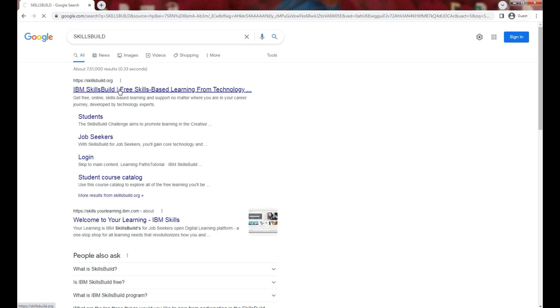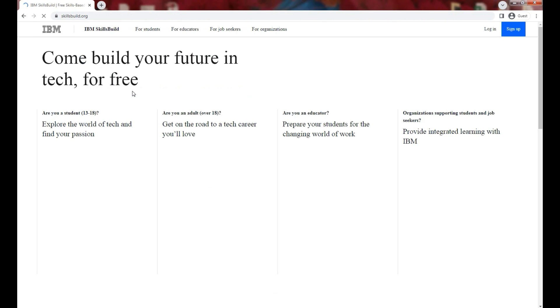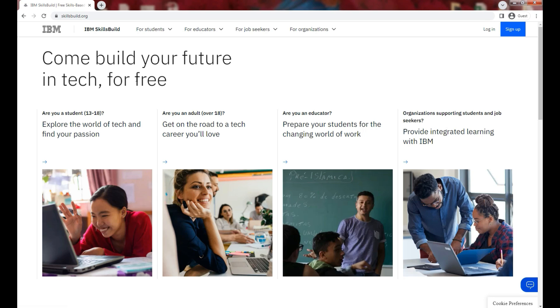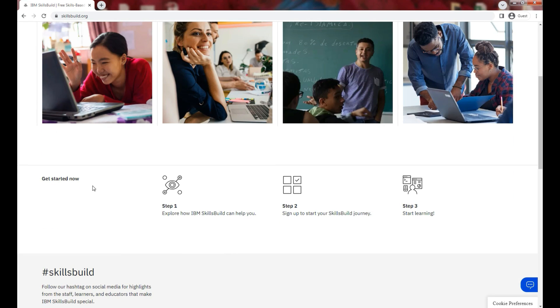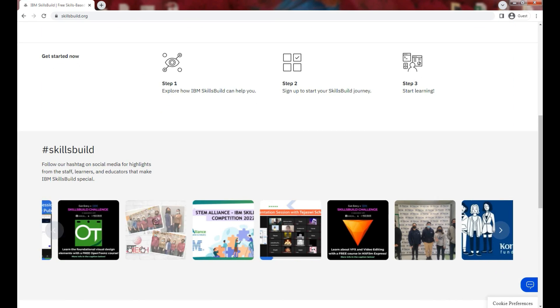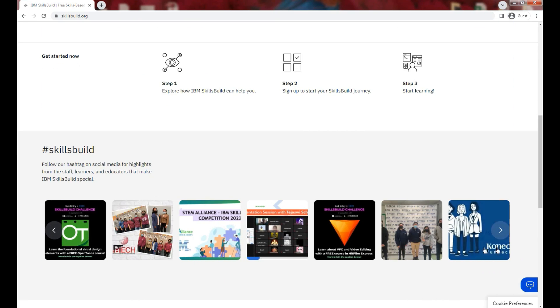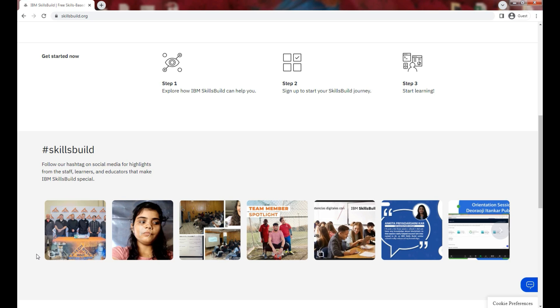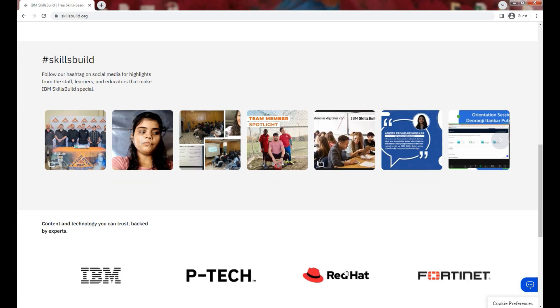Once you are done, you will land on the main page and you will find login and sign up options. Students, adults, and educators can sign up on this platform. This page gives you details of how to start learning on this platform, and you can check out the social media highlights and updates at the bottom of the website.